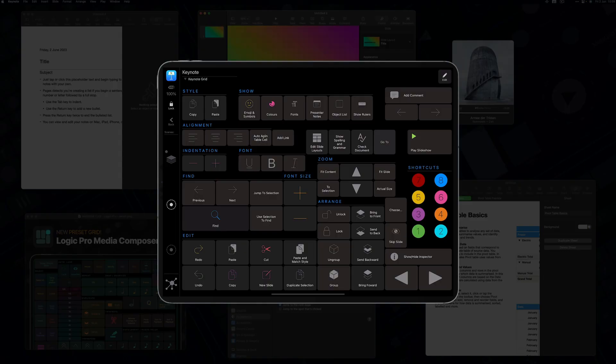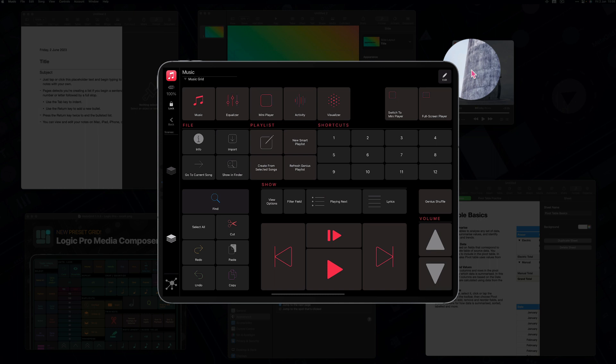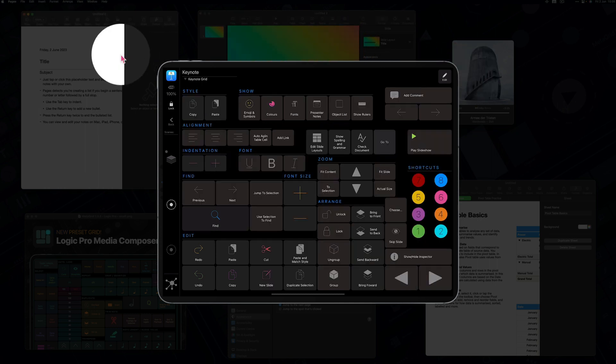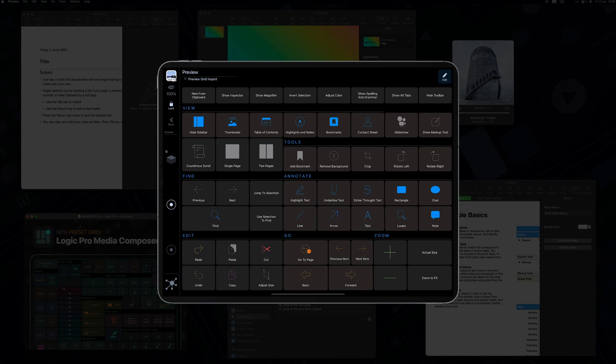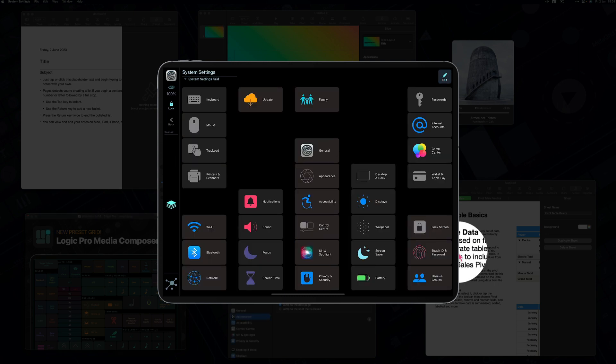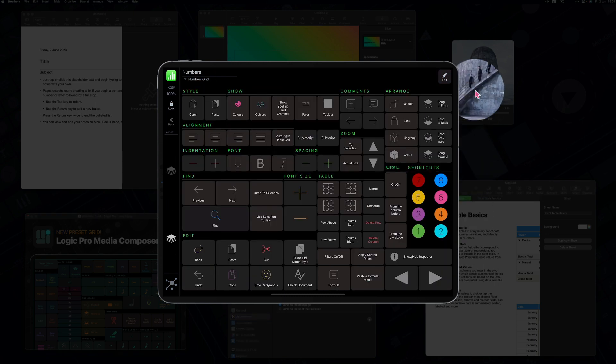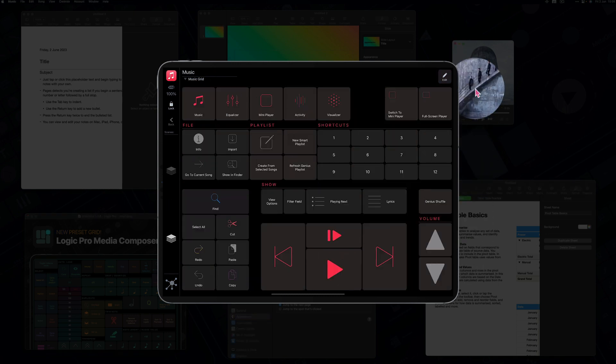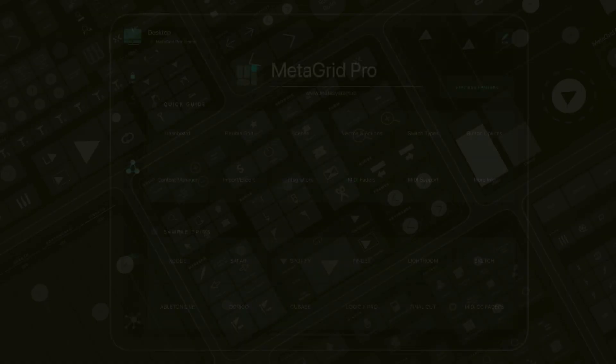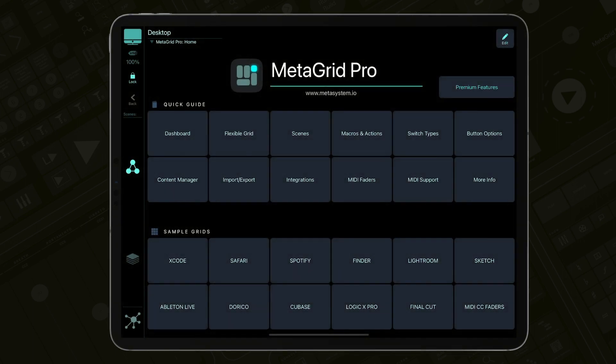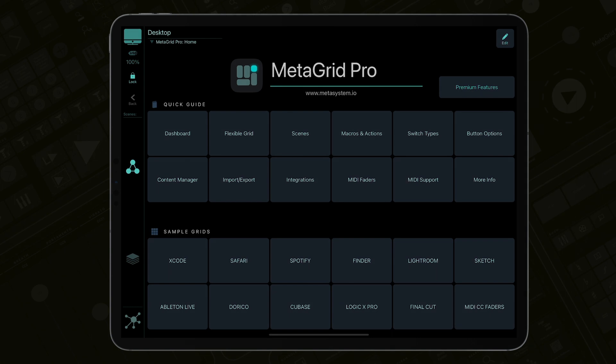MetaGrid Pro automatically switches the profiles based on the application that is currently in focus on your computer, giving you access to most useful functions right on your iPad. And it's even integrated with Apple Shortcuts, so you can trigger the shortcuts on your Mac directly from your iPad. Enjoy MetaGrid Pro, the most powerful controller app for Mac and for Windows as well.